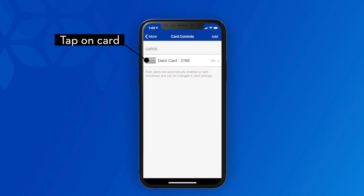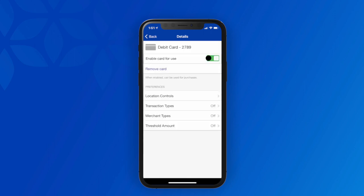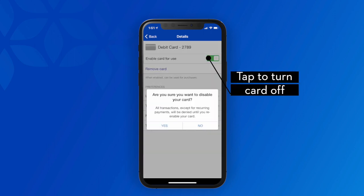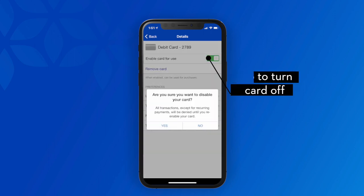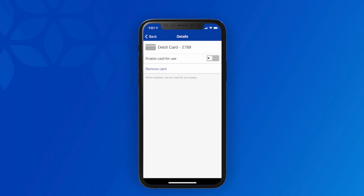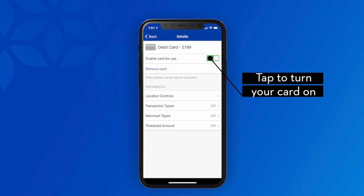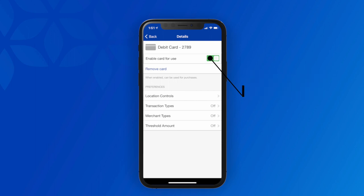In the event your card is misplaced or stolen, protect yourself by immediately disabling your card to prevent new purchases, cash advances, or ATM usage. If it turns out to be a false alarm, you can turn your card back on just as easily and resume using your card right away.